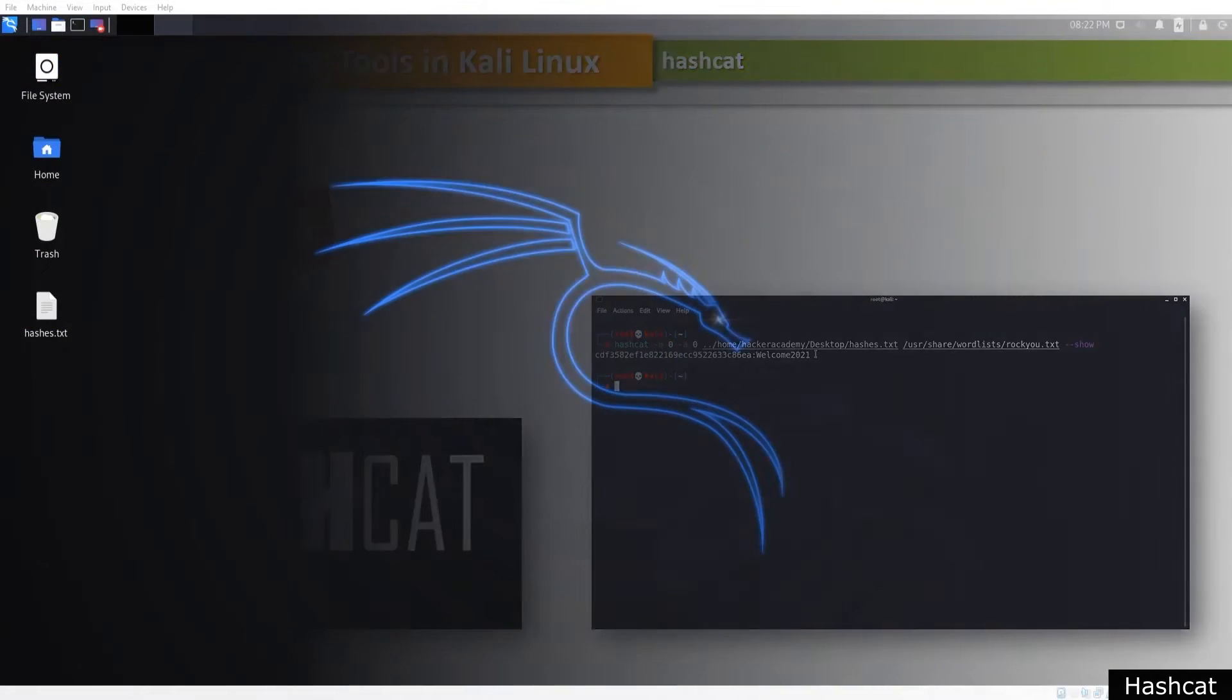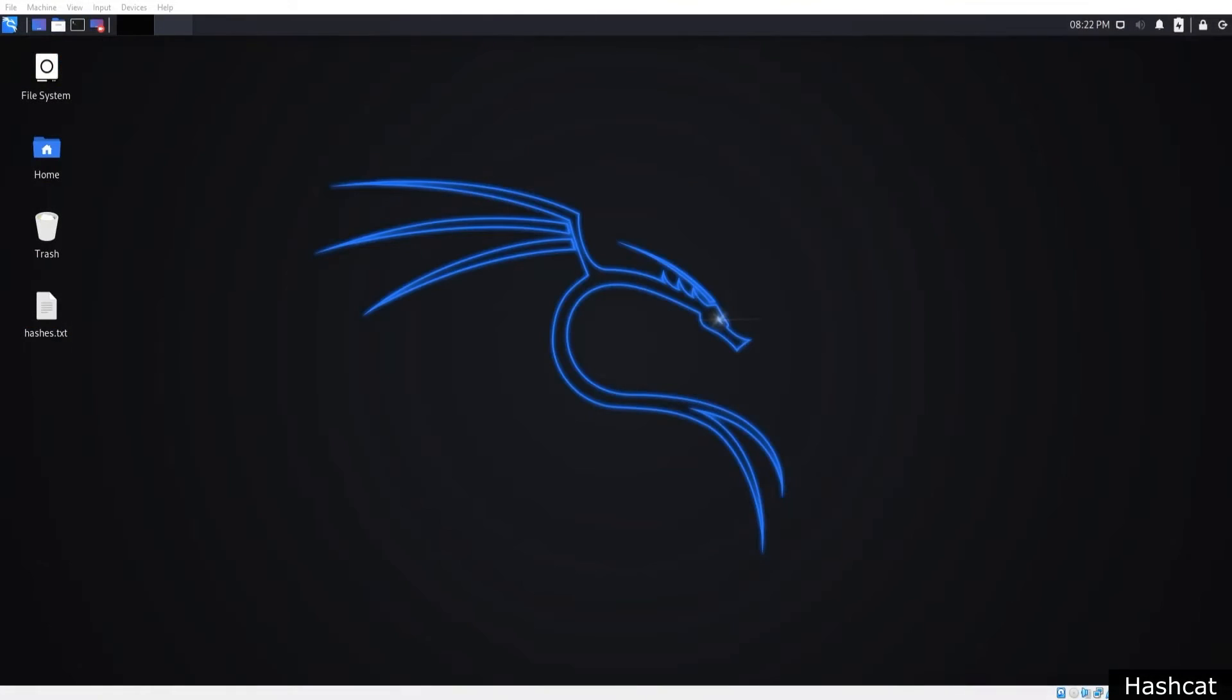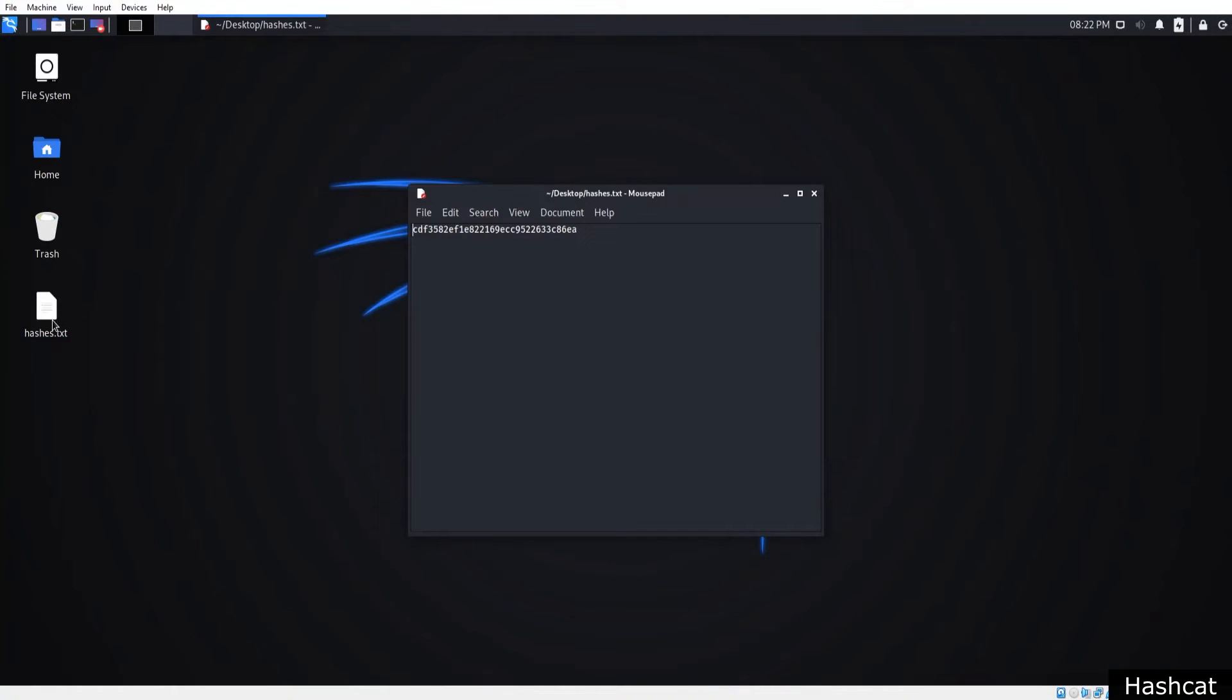For right now, we're going to crack an MD5 hash that has been created before. You can see the hash we will crack saved in a text file.